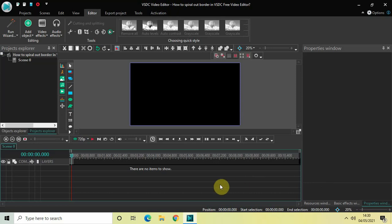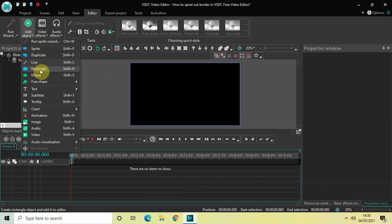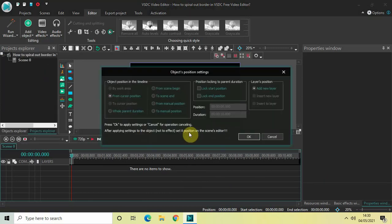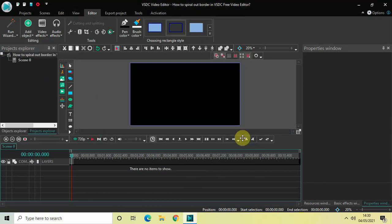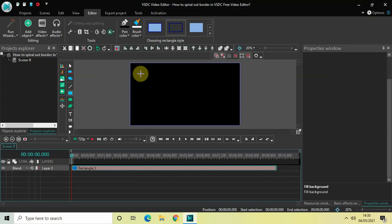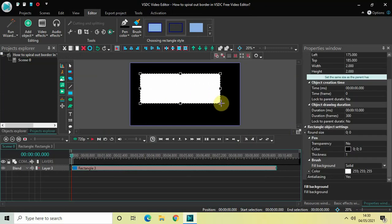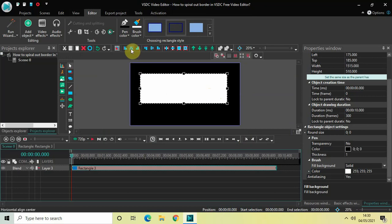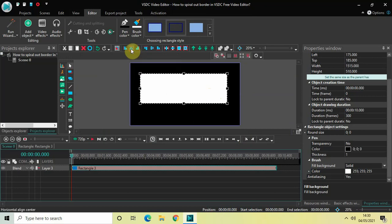To create my border I will be using the rectangle object. Let's add a rectangle object in the editing timeline — go to Add Object, select Rectangle, and then click OK. Now mark your rectangle on top of the screen like this, and let's center align it by clicking the horizontal align center option first.